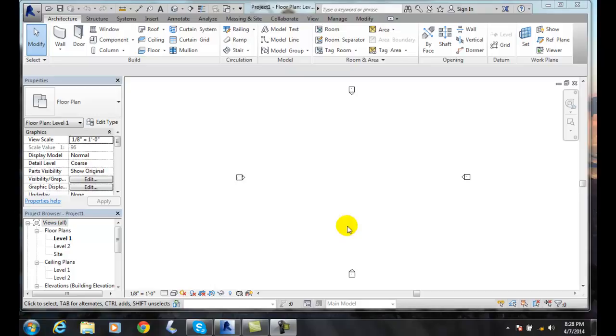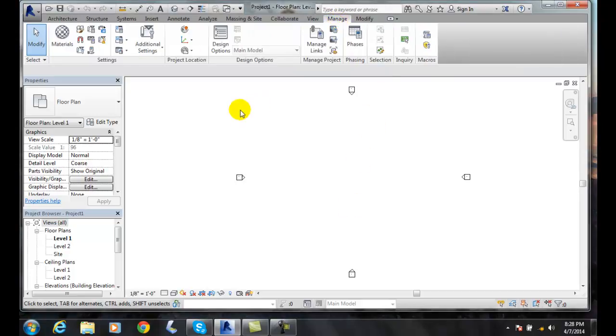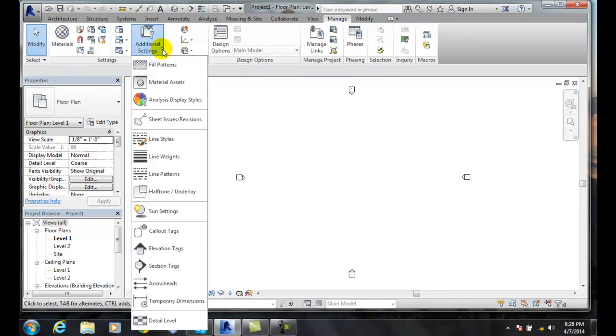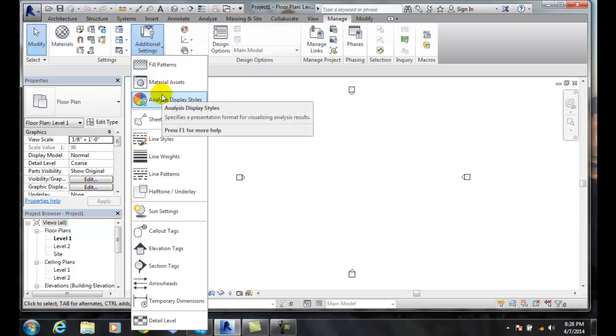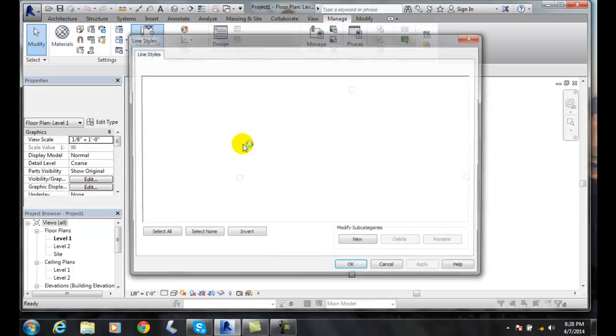First, we want to go up to manage. And then we want to go over to our settings panel and then go to additional settings. And then in the additional settings, we want to go down to our line styles. So when we click on line styles,